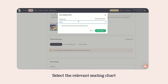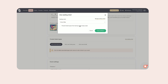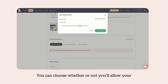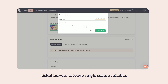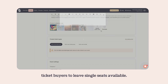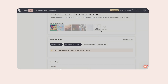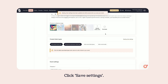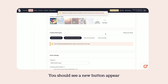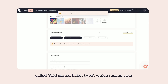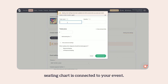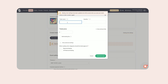Select the relevant seating chart from the drop-down menu. You can choose whether or not you'll allow your ticket buyers to leave single seats available. Click Save Settings. You should see a new button appear called Add Seated Ticket Type, which means your seating chart is connected to your event.